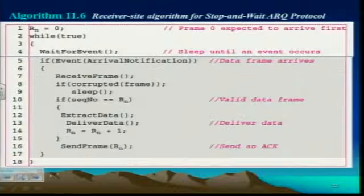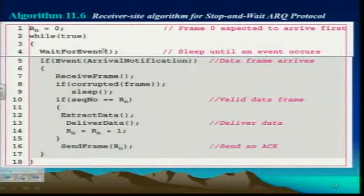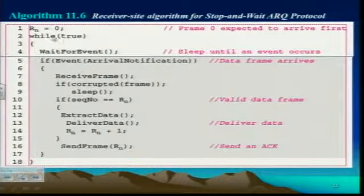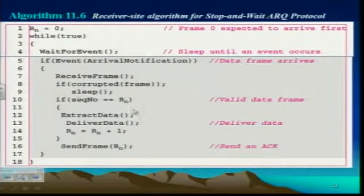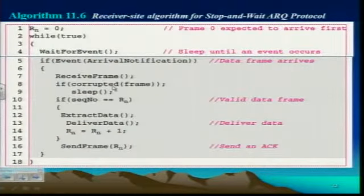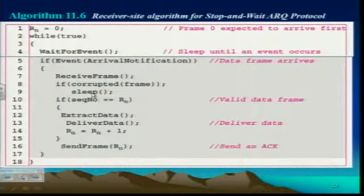On the receiver side now, this is what happens. It sets that receiver number, goes through this loop and if the corrupted frame is received then it goes to sleep, doesn't have to do anything.